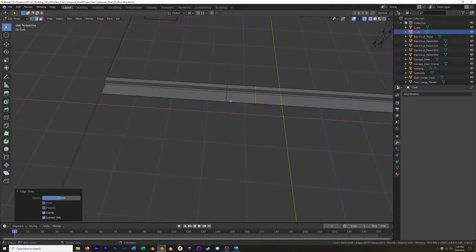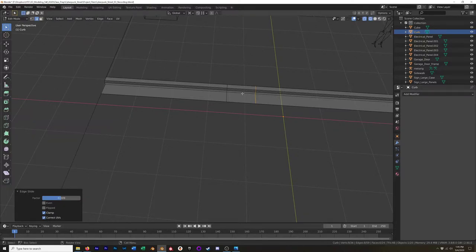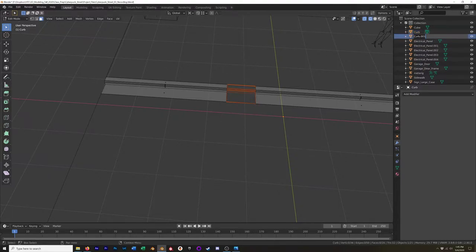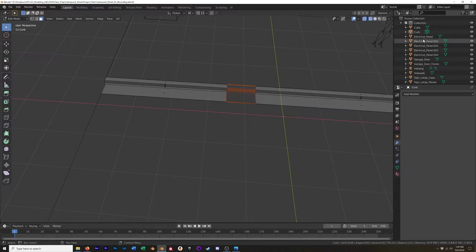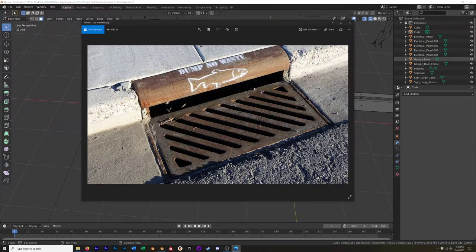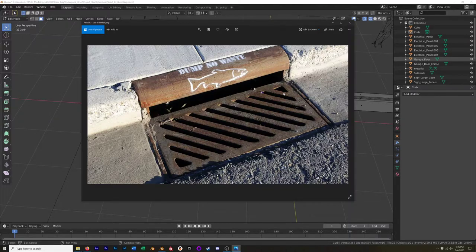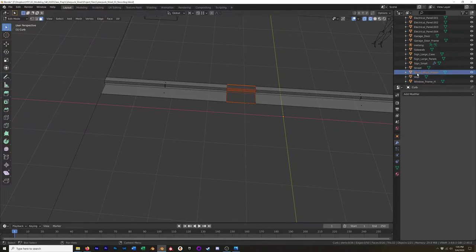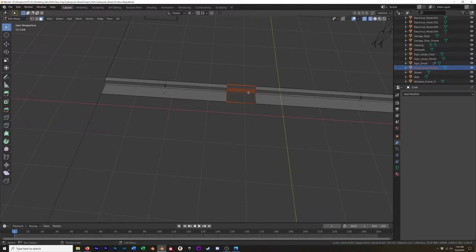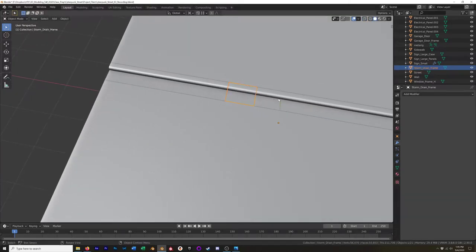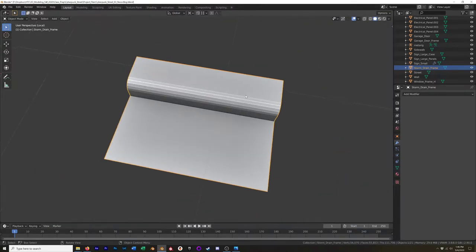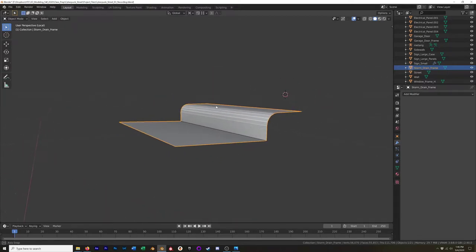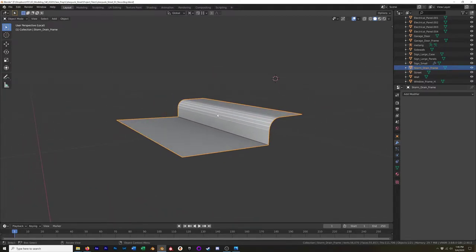Next thing I'm going to do is go to face mode, select all these faces, hit P and separate by selection. And then we can rename this, we're going to call this storm drain frame because the storm drain is actually two parts. We've got this frame and then you have the grate that sits in it so you can remove the grate and clean it out if you need to. Although I didn't spell that correctly. Let's have object mode. I'm going to select just that new object and hit number pad slash, it's going to hide everything else except for the mesh that we need to work with for the storm drain.